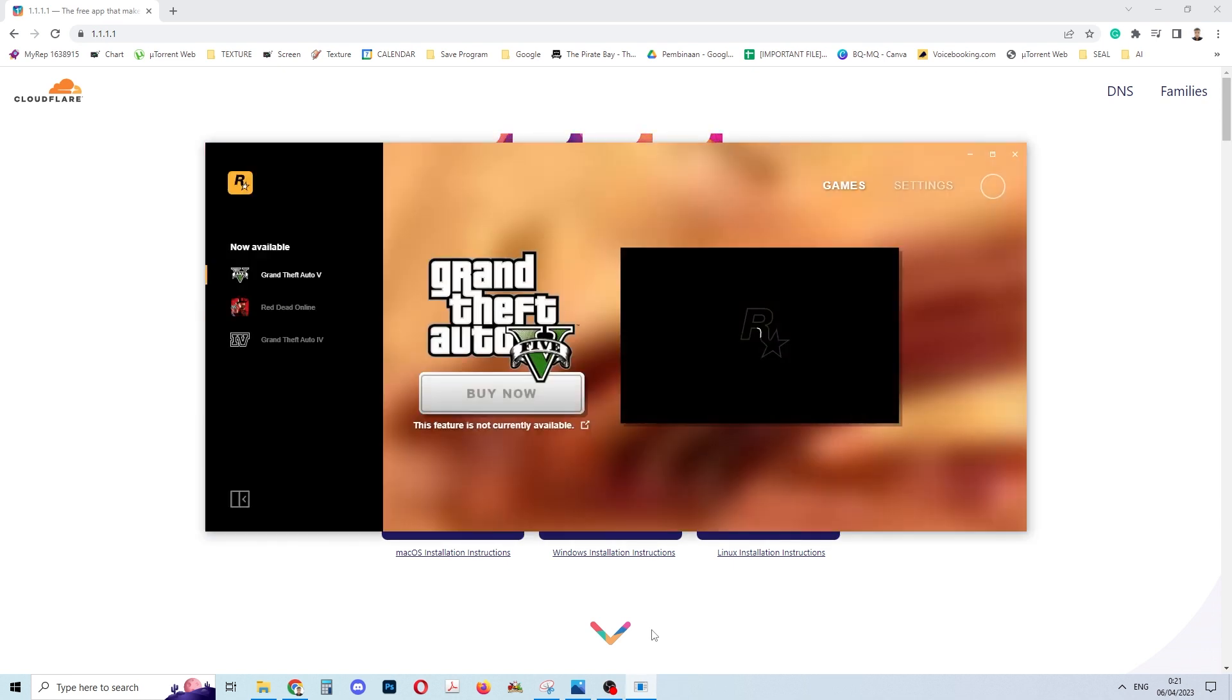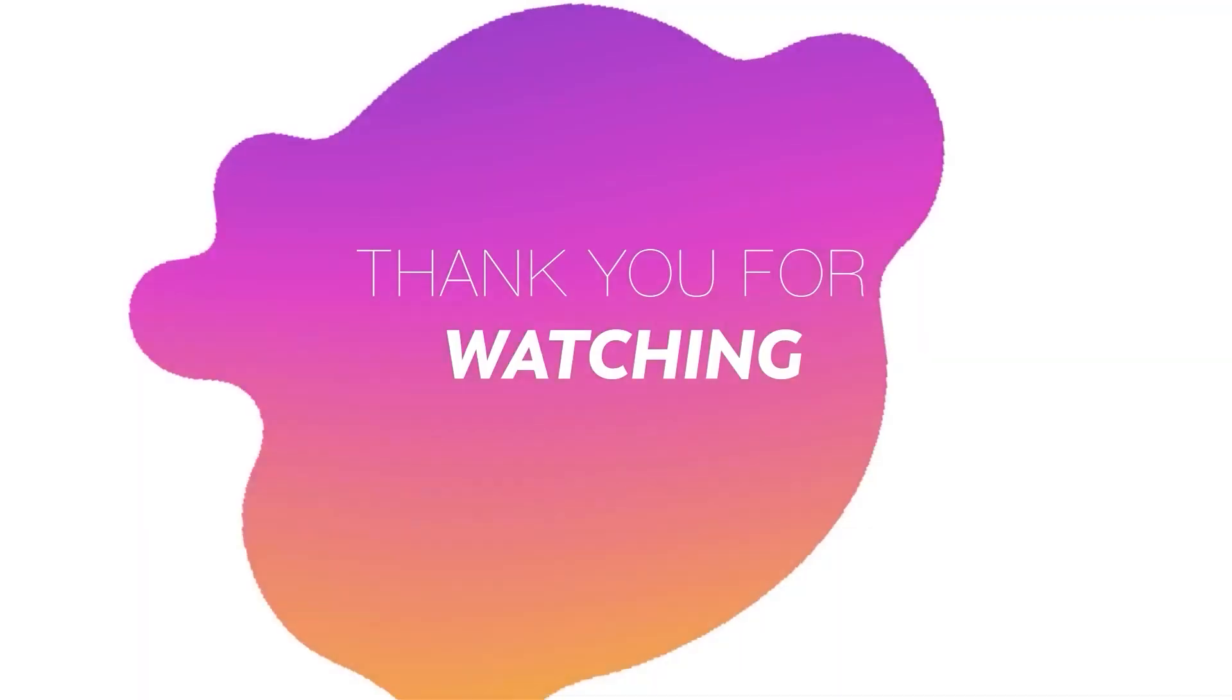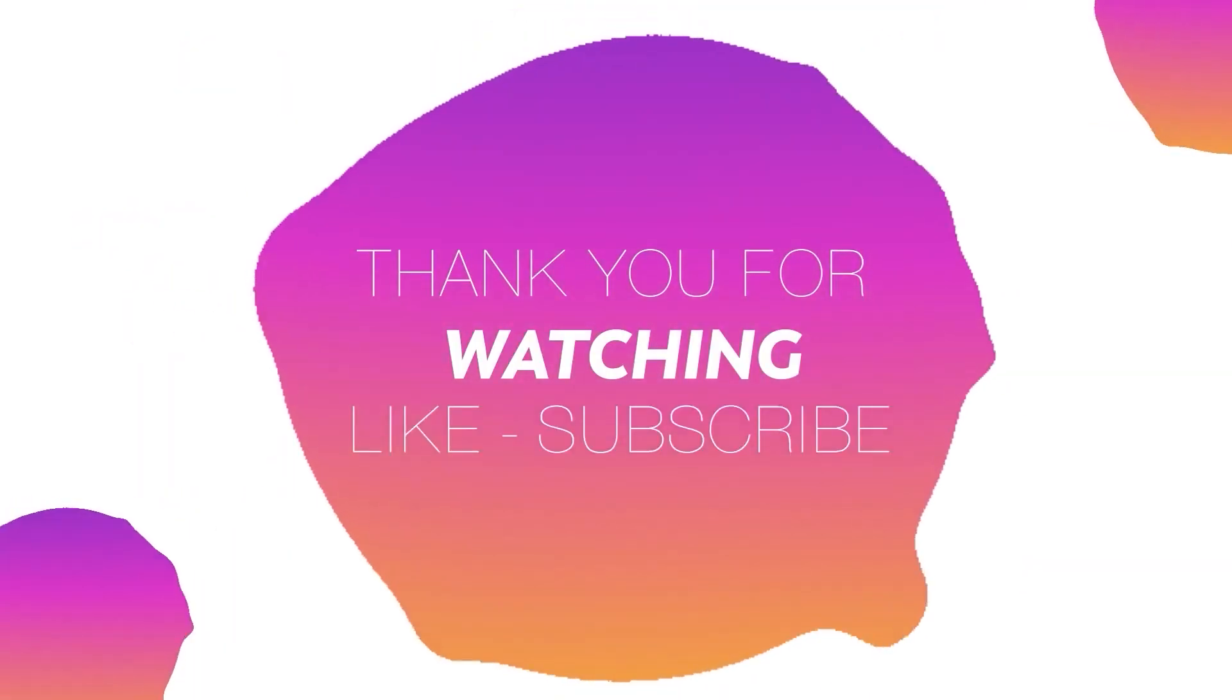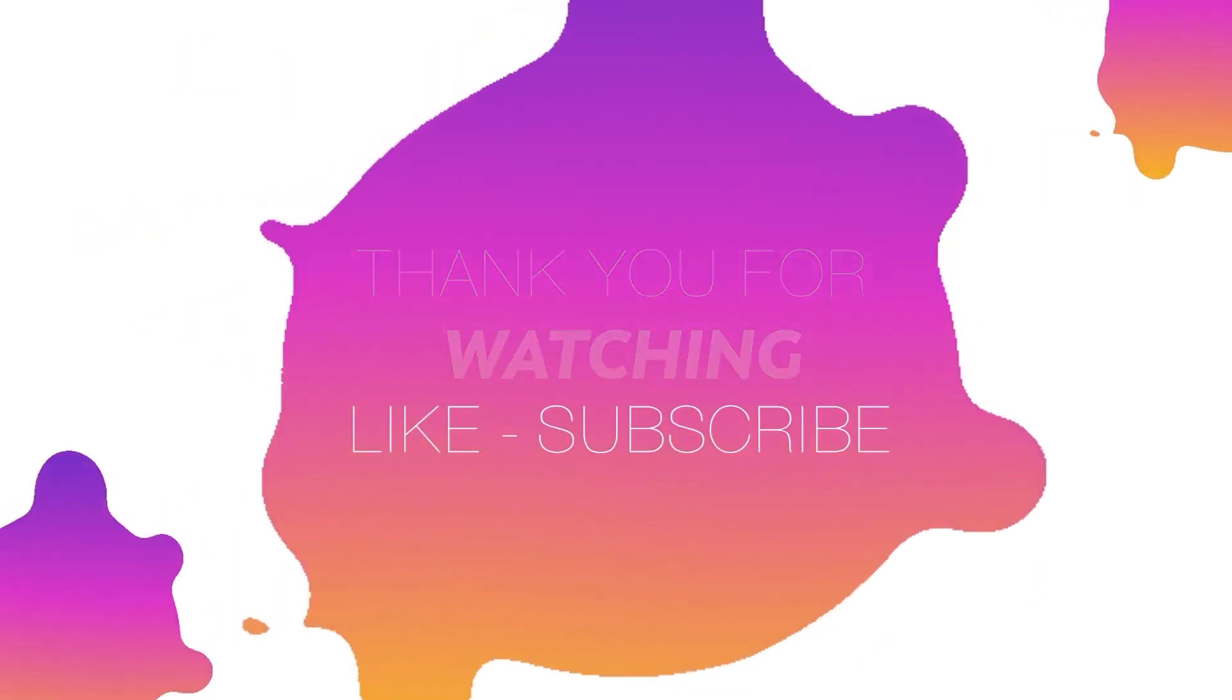Give a like or subscribe if you want to. Thanks again for watching. See you!